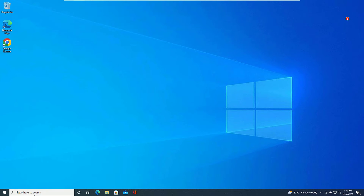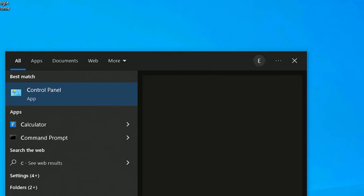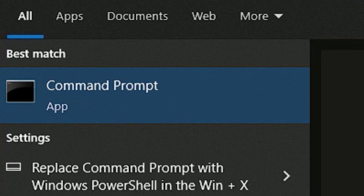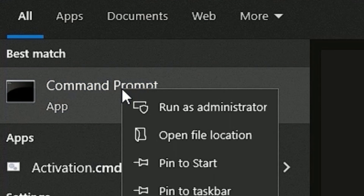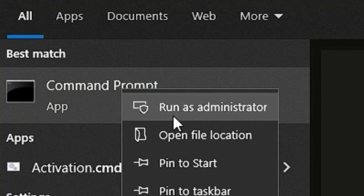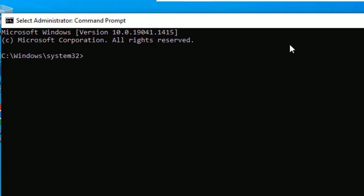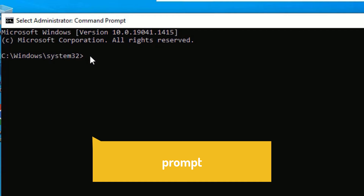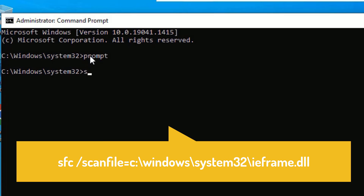Go to the Windows search bar and search for CMD — that is Command Prompt. Right-click on it and select Run as Administrator, then say Yes to continue. You need to type a few commands one by one. First, type: prompt, then press Enter.